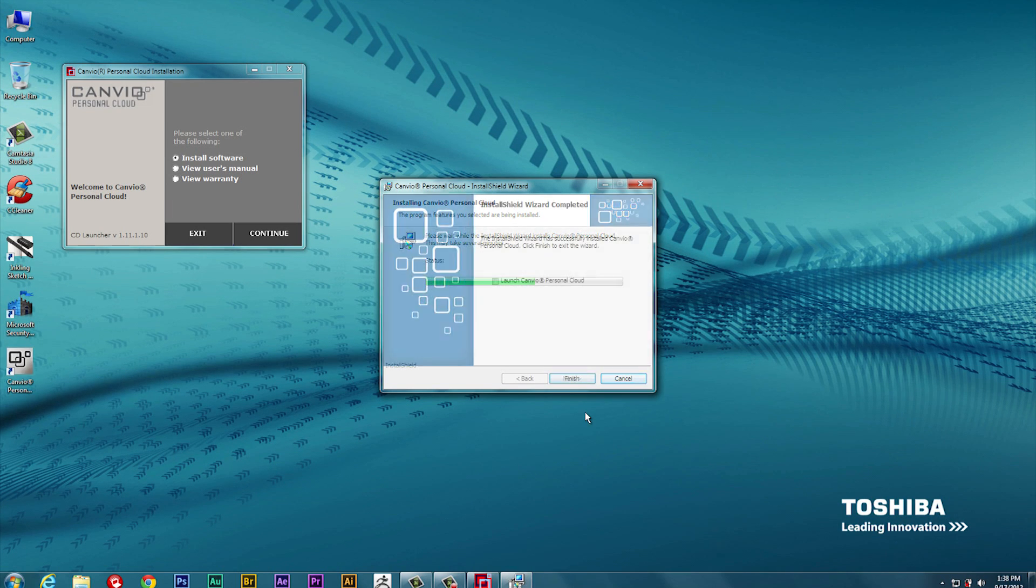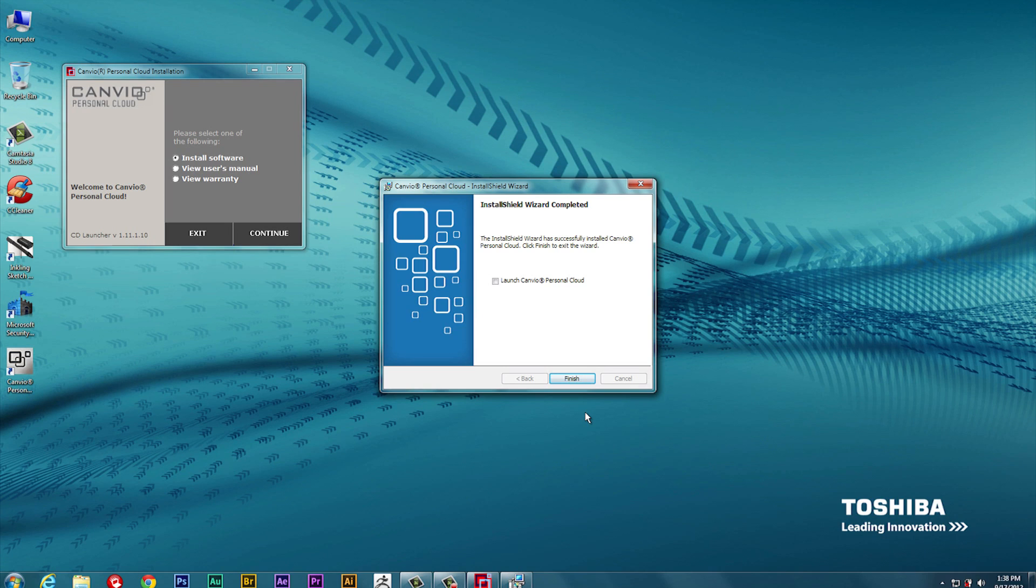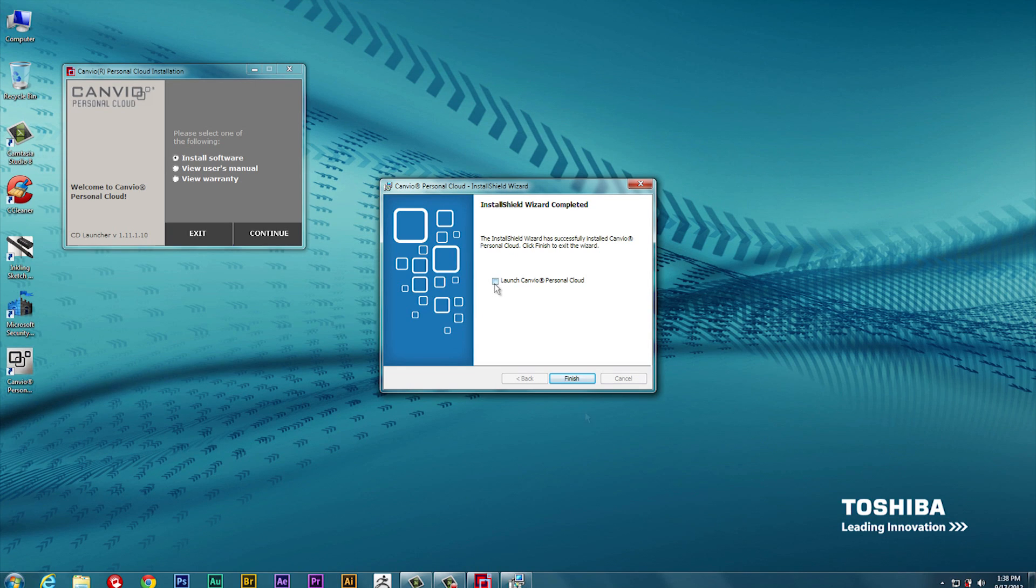After the installation is complete, you'll be prompted to click Finish. You may also choose to have the Canvio Personal Cloud launch by placing a checkmark in the displayed option. Go ahead and check Launch Canvio Personal Cloud. Then, click the Finish button to complete the installation.